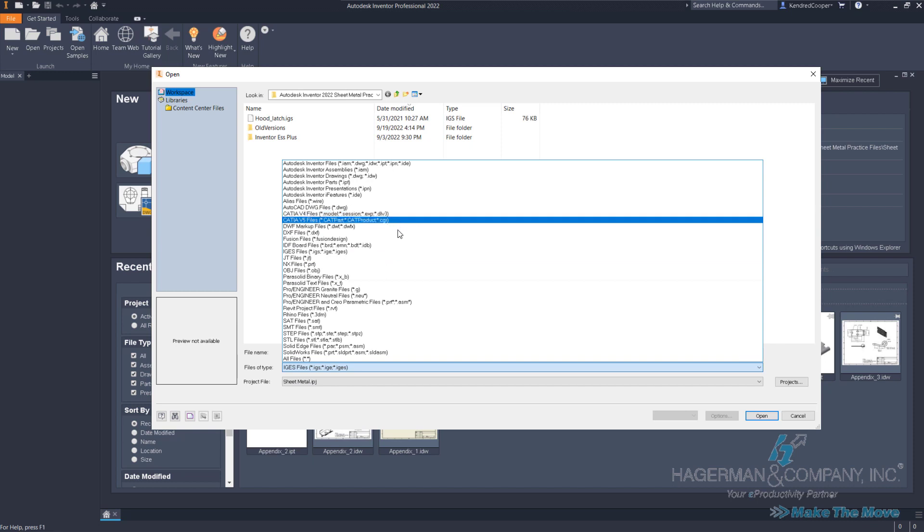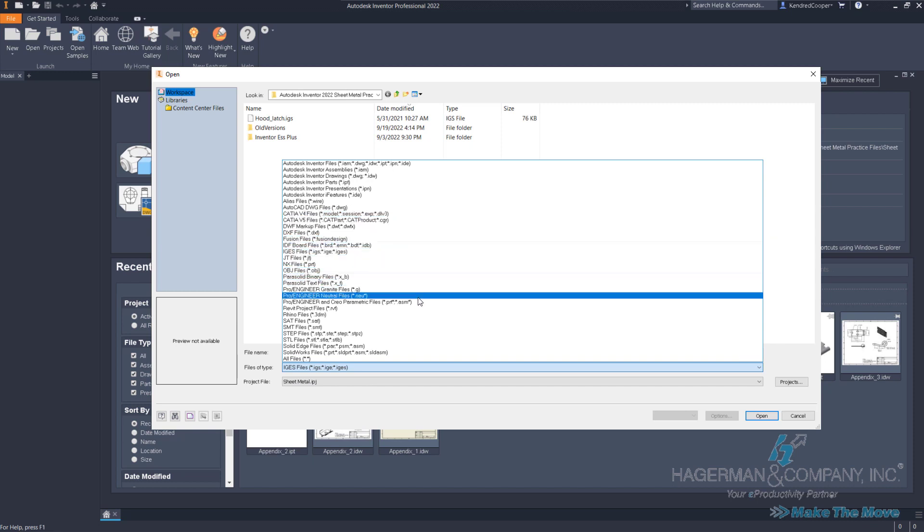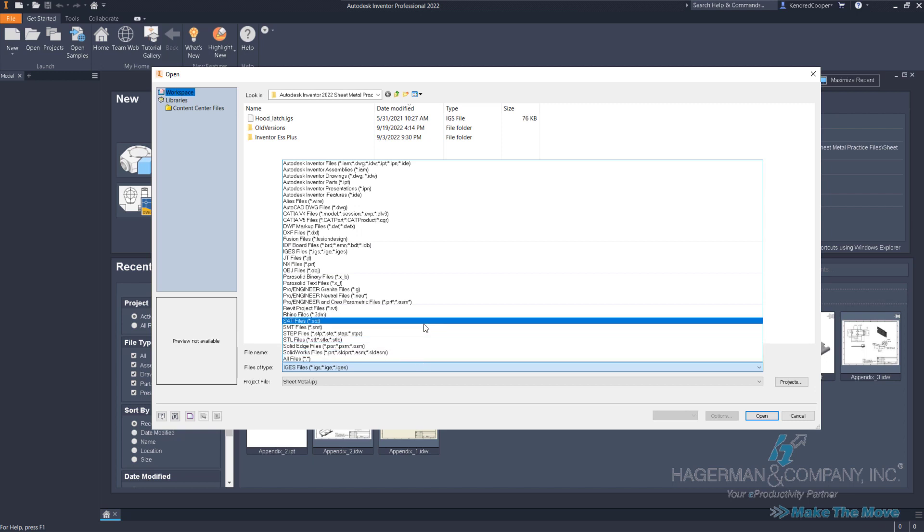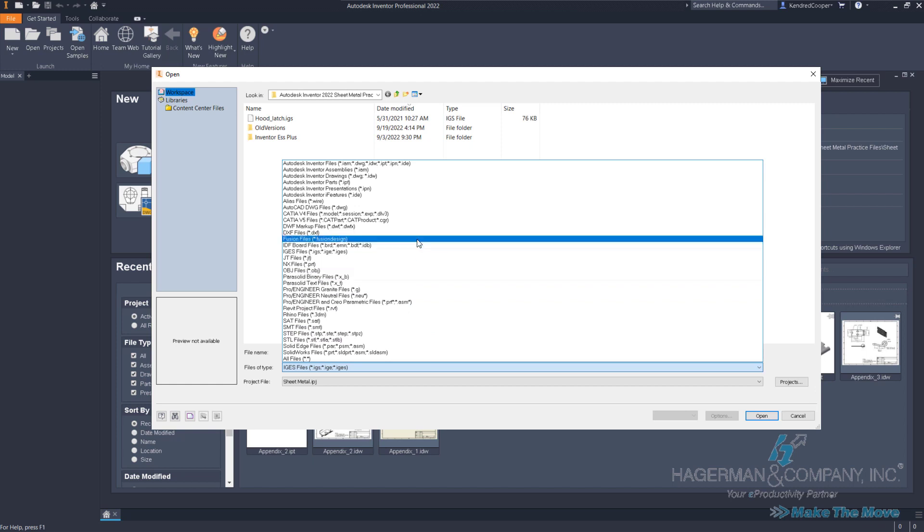Such as CATIA, NX, JT, IGES, STEP files, SOLIDWORKS files. These are native model formats coming from those other products, same as they can open Inventor IPT files.